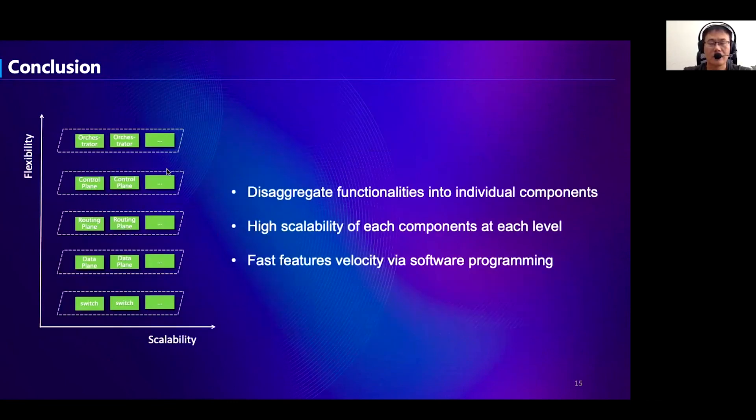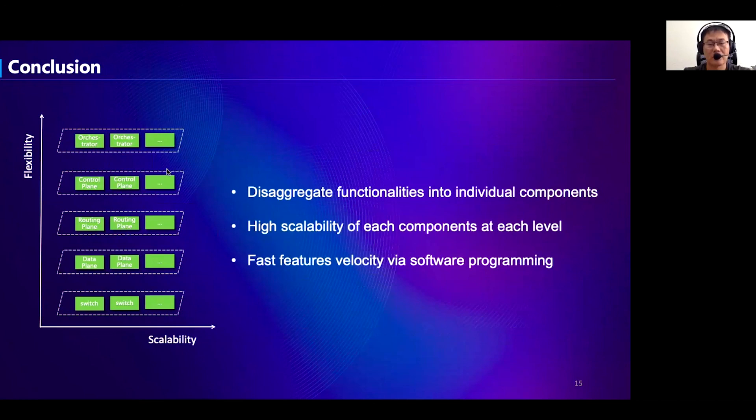In summary, by leveraging this disaggregated software-defined router architecture, we managed to provide the cloud a highly scalable, flexible, and efficient access service for different customers. Thanks for listening, and I'm ready to take questions.